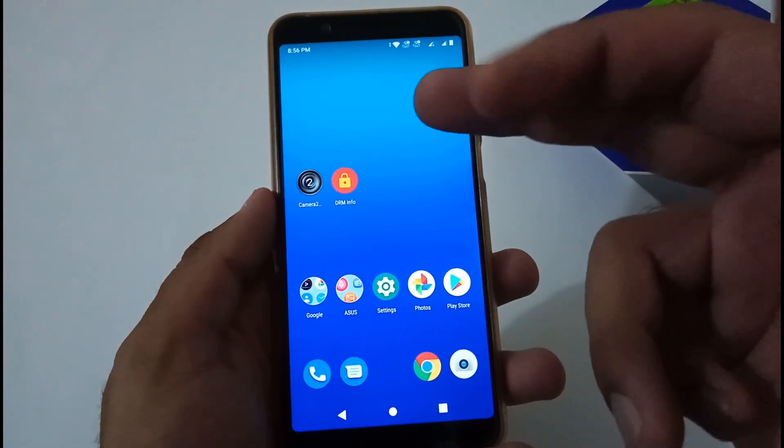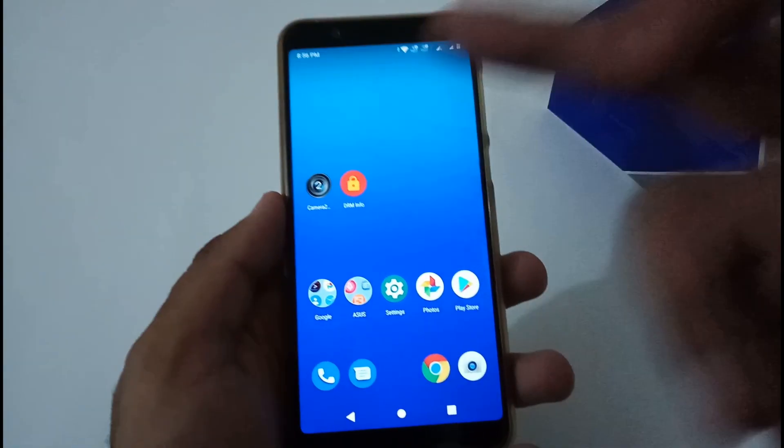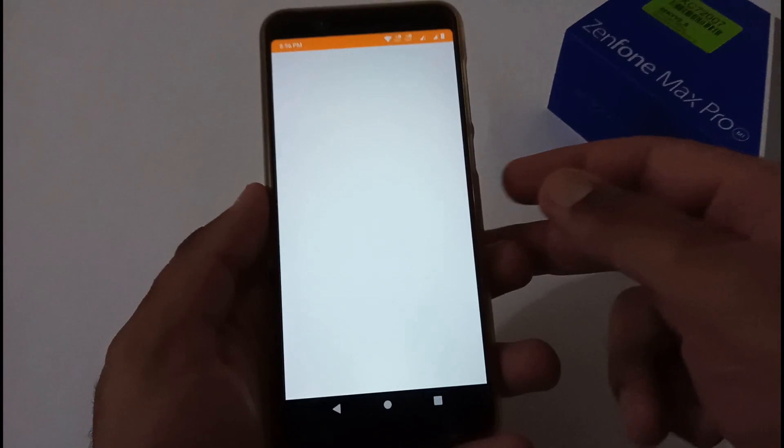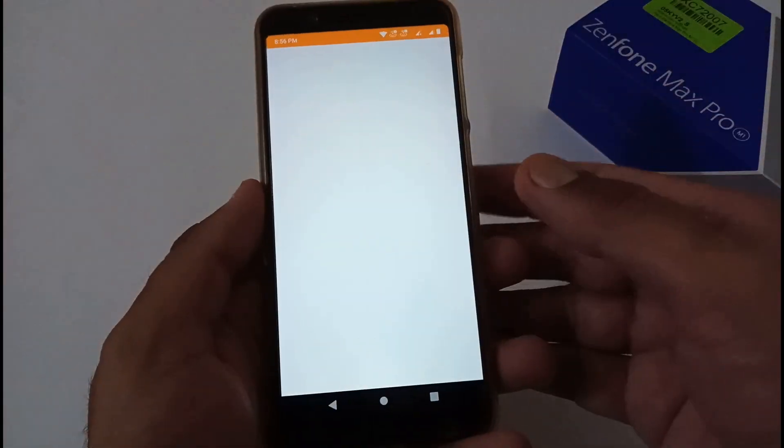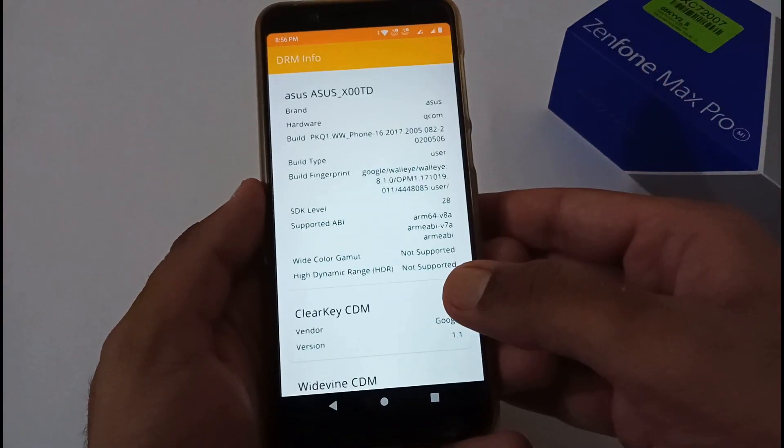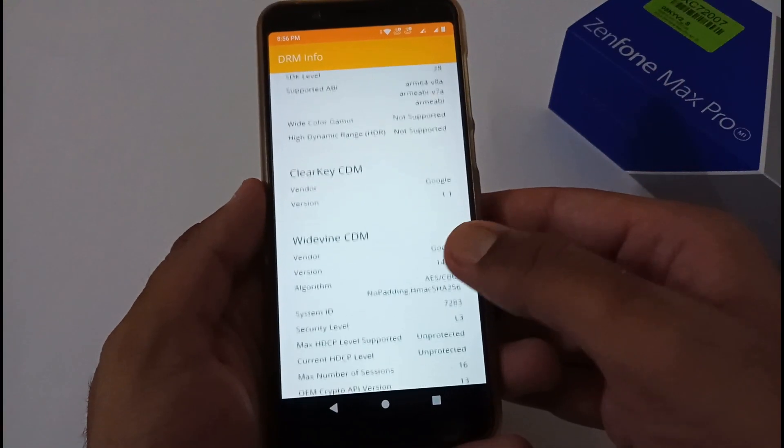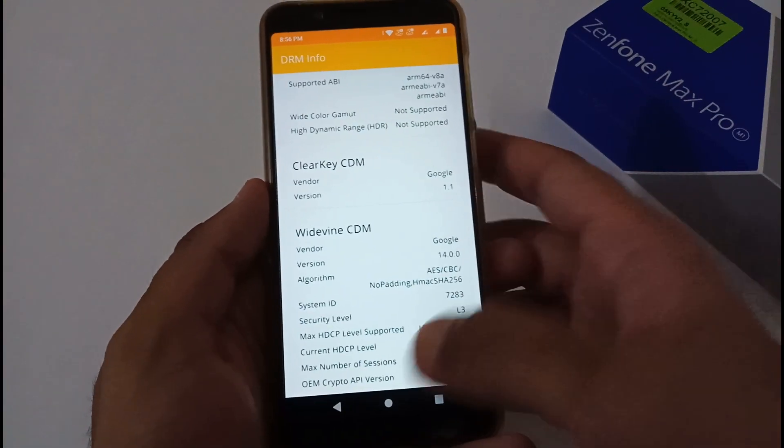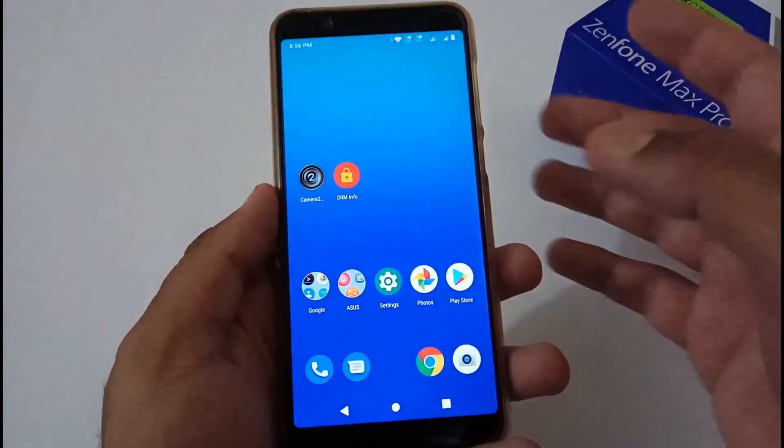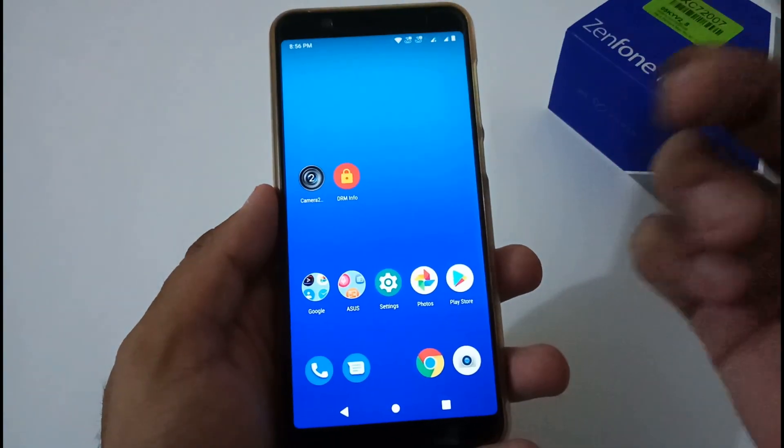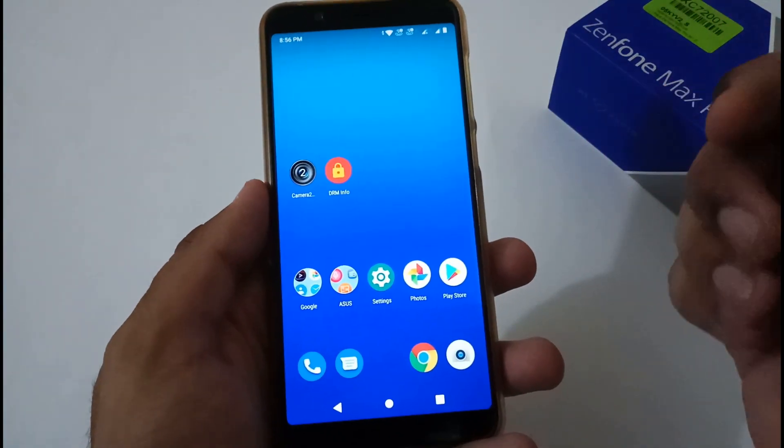Apart from this, the status of Widevine certification—at my side it's still showing me L3. If someone will be getting L1, then do let us know. That will surely be helping others as well.